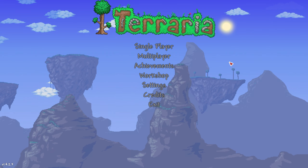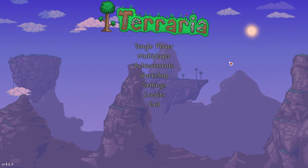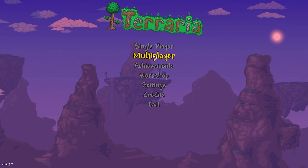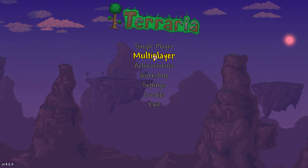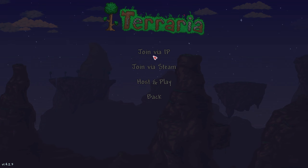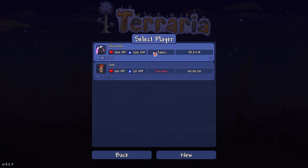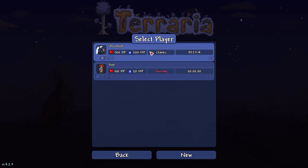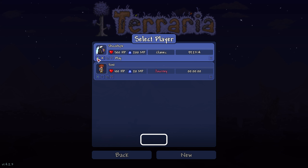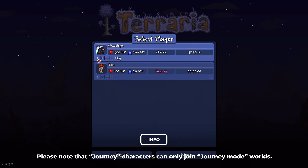To connect to a Terraria server open up the game, click on the multiplayer option then select the join via IP option. From the character selection screen either select a character that you have previously made or make a new character.